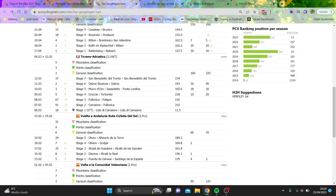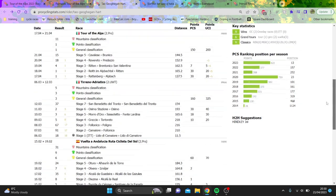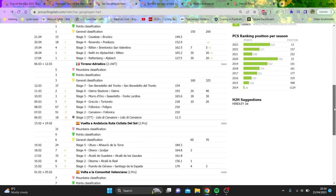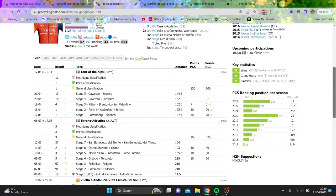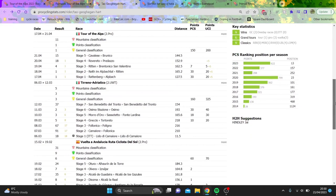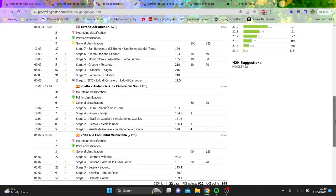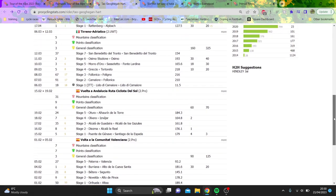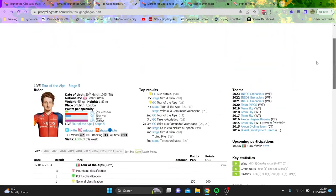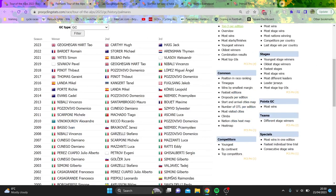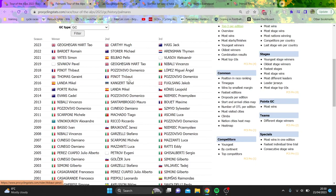So, I think Geoghegan Hart's obviously looking good. I just don't think it's a massive form indicator that, you know, he's going to destroy people due to him winning the Tour of the Alps. I think we've seen in the past that this maybe is not the race that has the best predictive outcome for the winner of the Giro d'Italia.